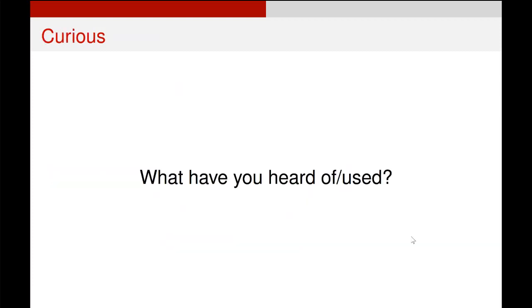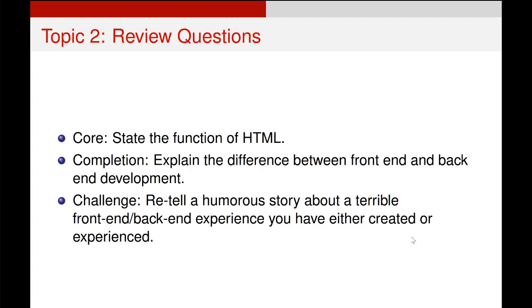Now, this is not an exhaustive list. There are a huge number of different options, but just to give you an idea of how these different things sit together and how they respond.